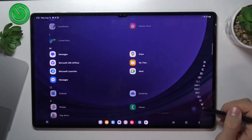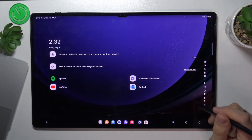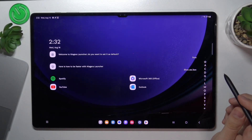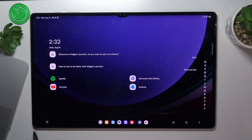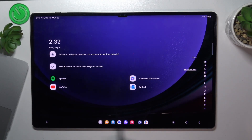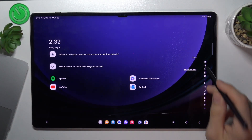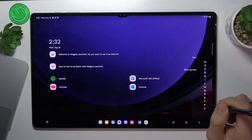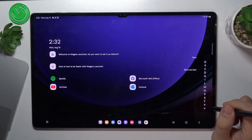With Nero Launcher you get an alphabetical list to find applications and nothing else, which is really great. If you set this launcher as default, the bottom panel will disappear and you'll have only what's on the home screen and the alphabetical list. It's really great.